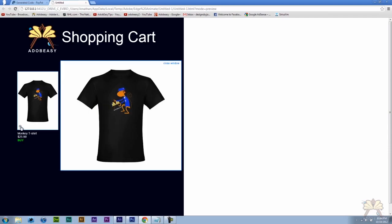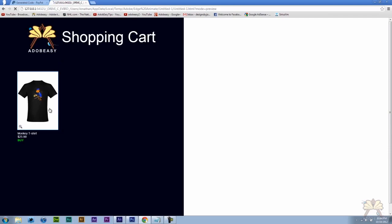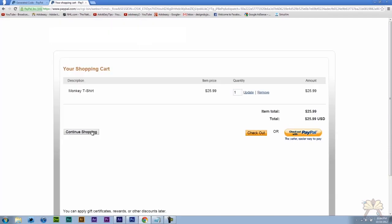Zoom in. Close that. Click the t-shirt. And we added it to the shopping cart.